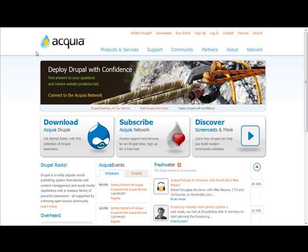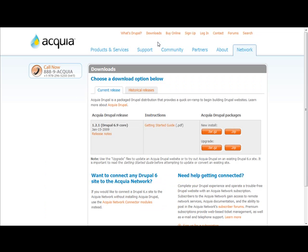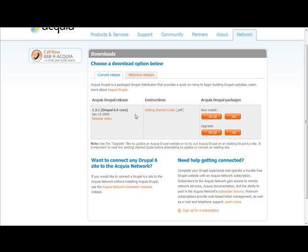They have a free release of Acquia Drupal which only comes in Drupal 6. What I'm going to do is show you what it looks like when you install it.